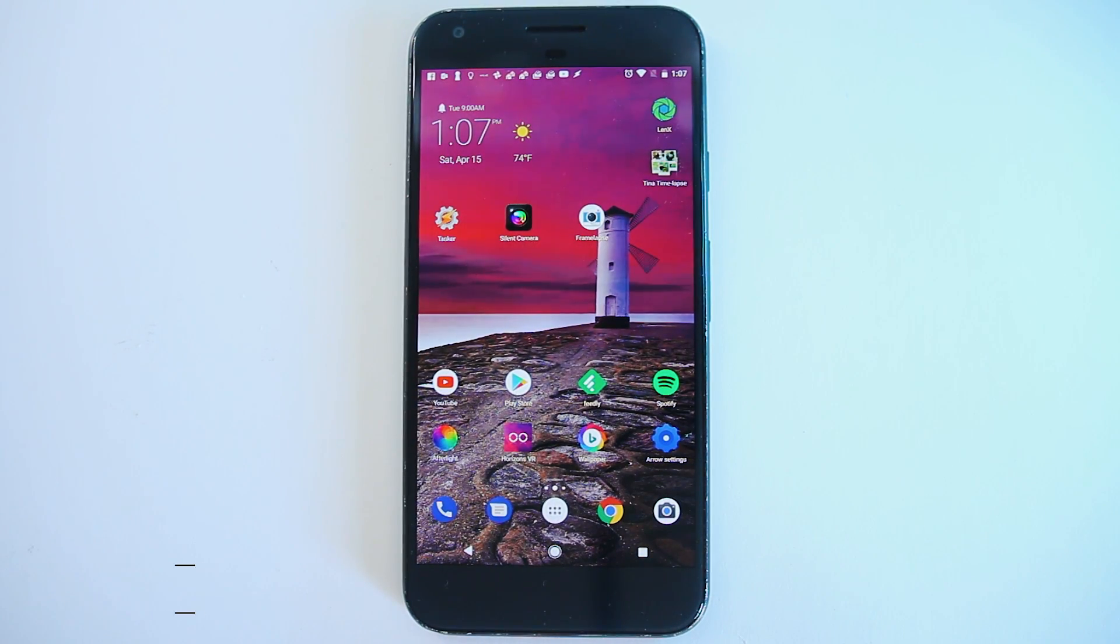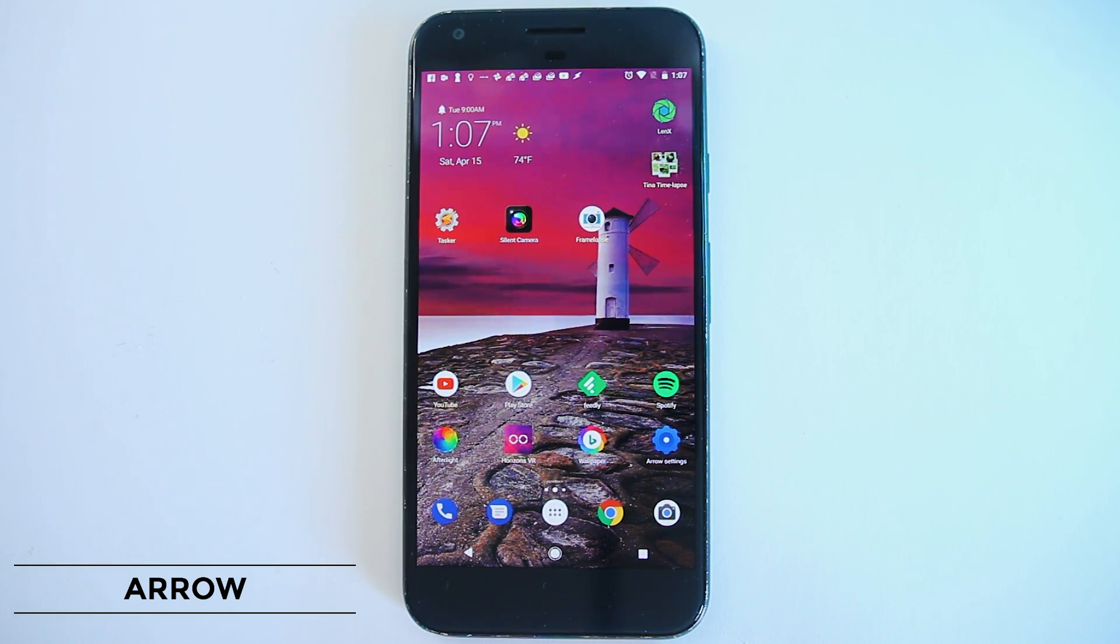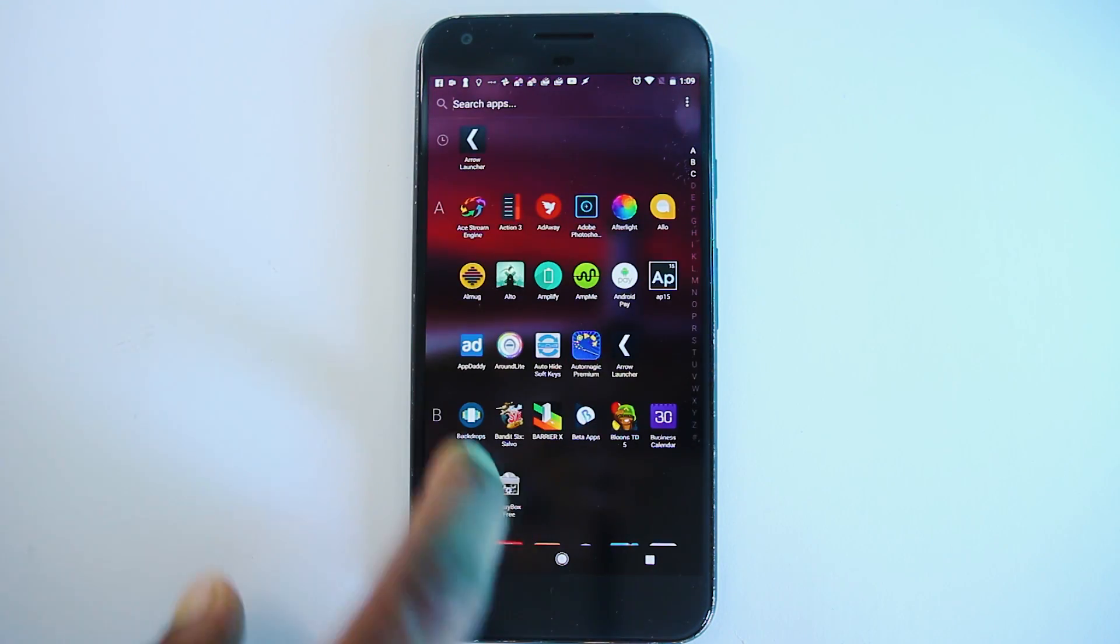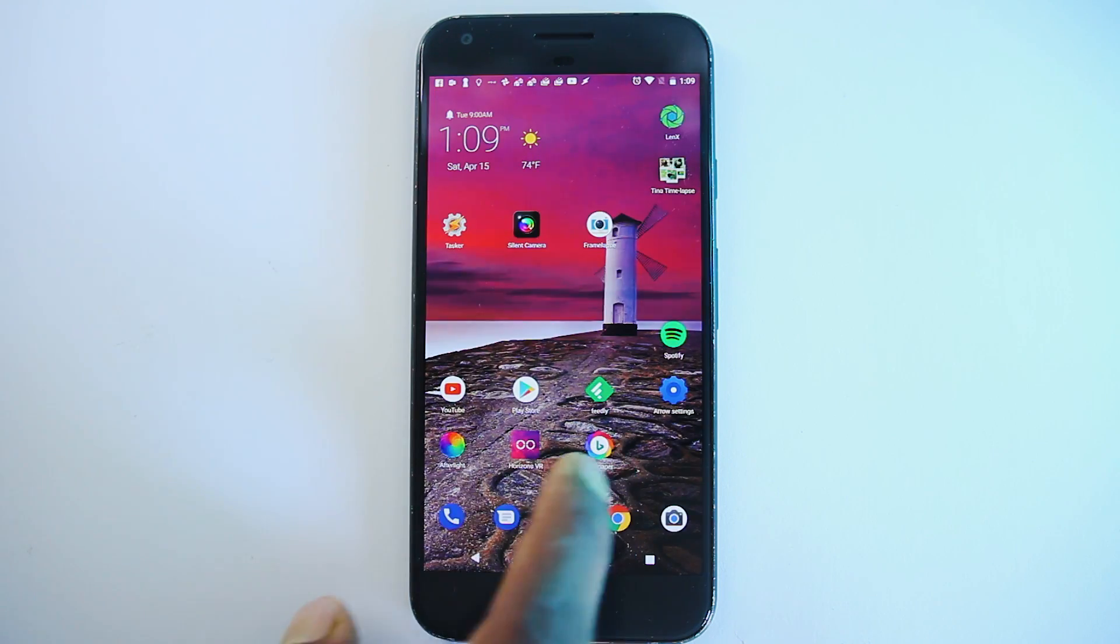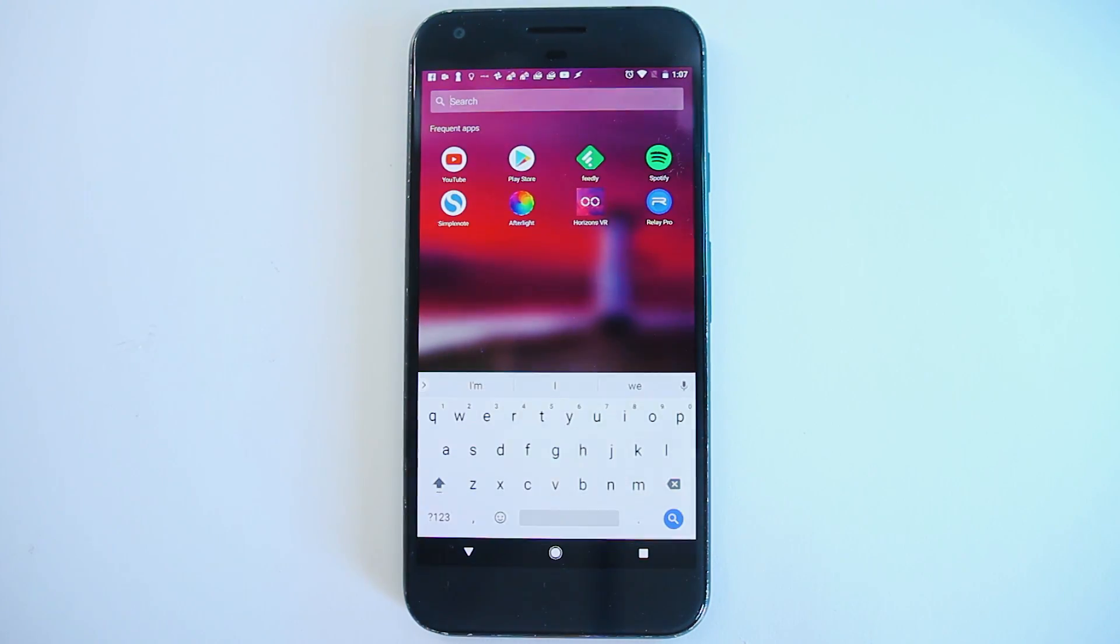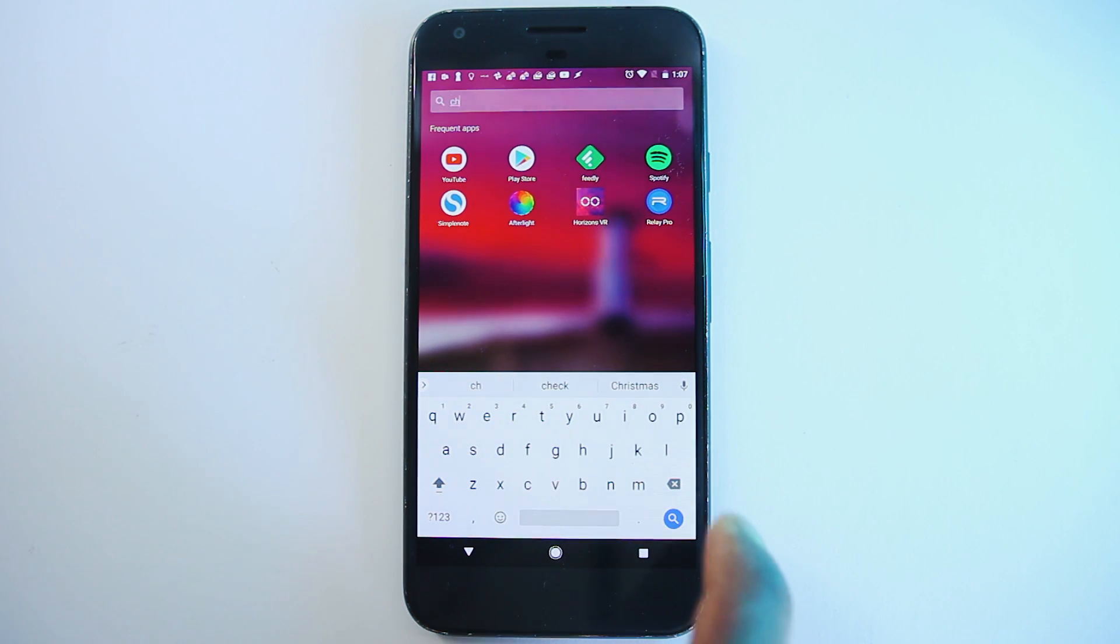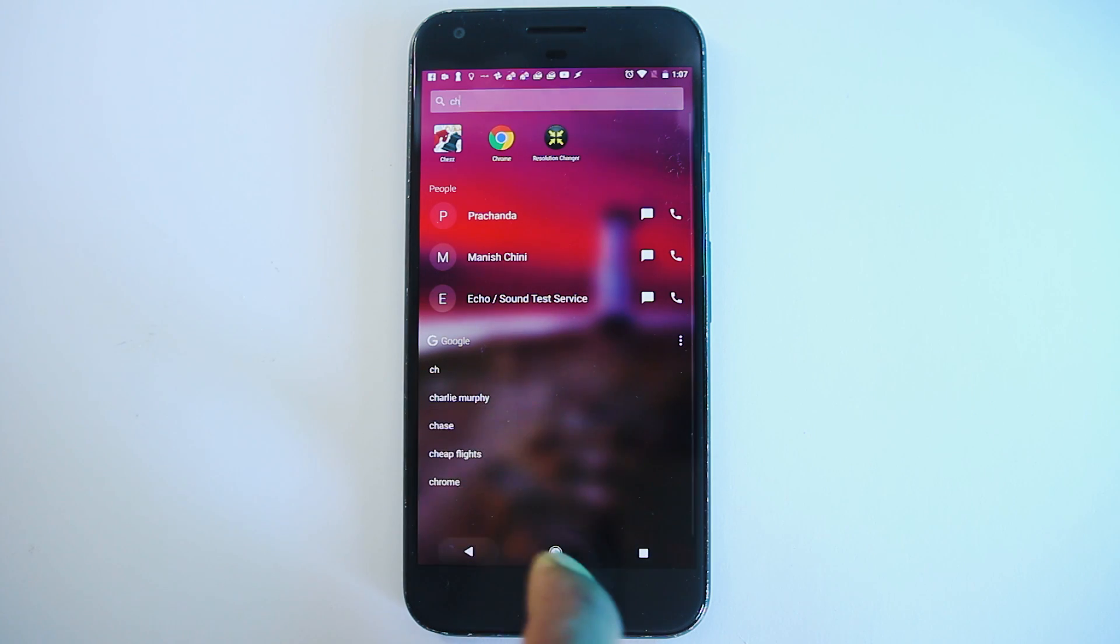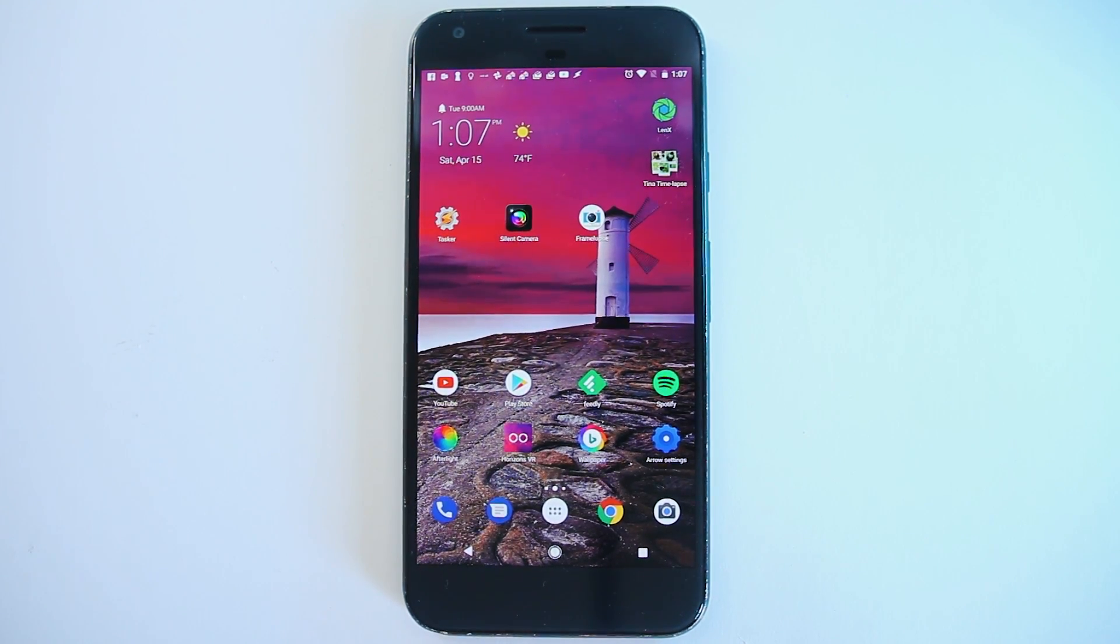So this one here is Arrow launcher for Android created by Microsoft which looks a lot like Apple's iPhone. I would say a lot more advanced than iOS. Let's start with similarities. Swiping down brings a search window and also launches the keyboard. Here you can search for apps, contacts or perform a Google search. The search engine here can be changed.